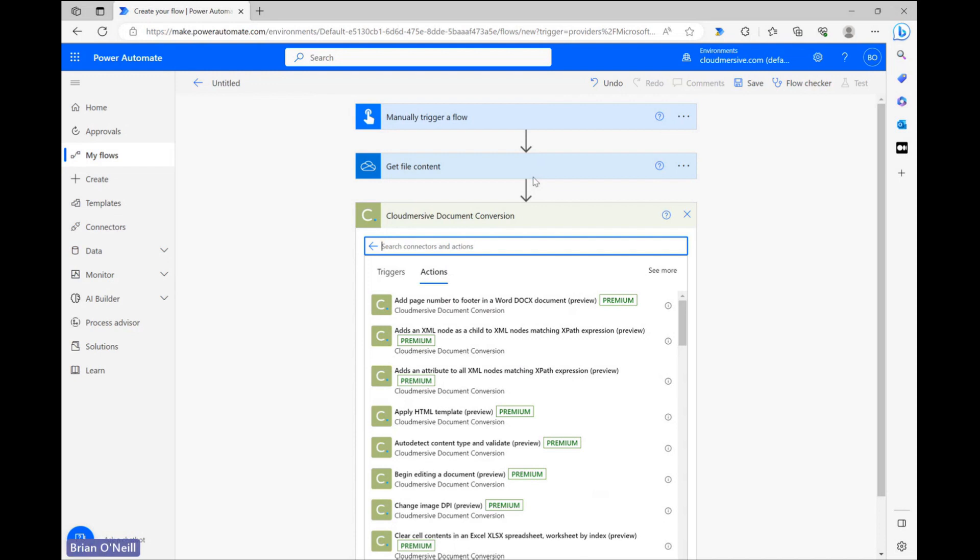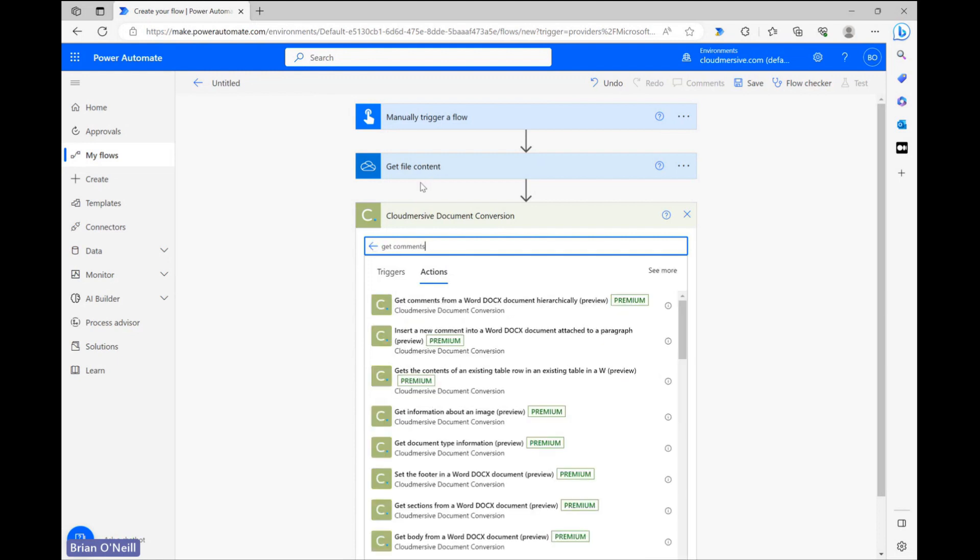Once we create our connection, we'll end up on the Connector Actions list. From here, let's type Get Comments and select the one that says Get Comments from a Docx Document Hierarchically.